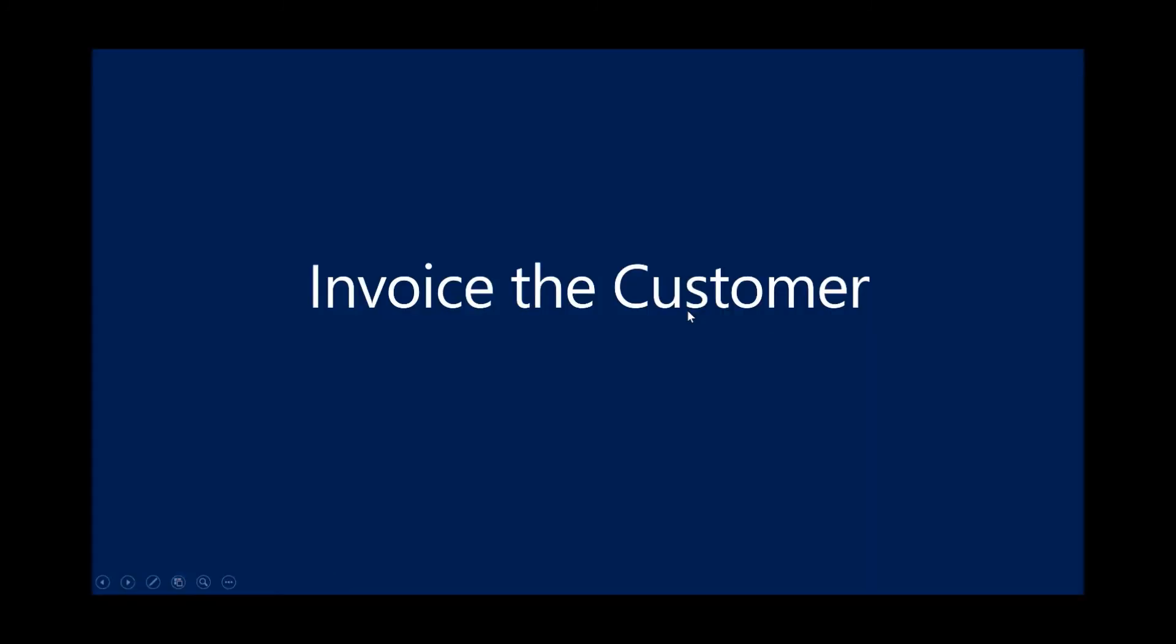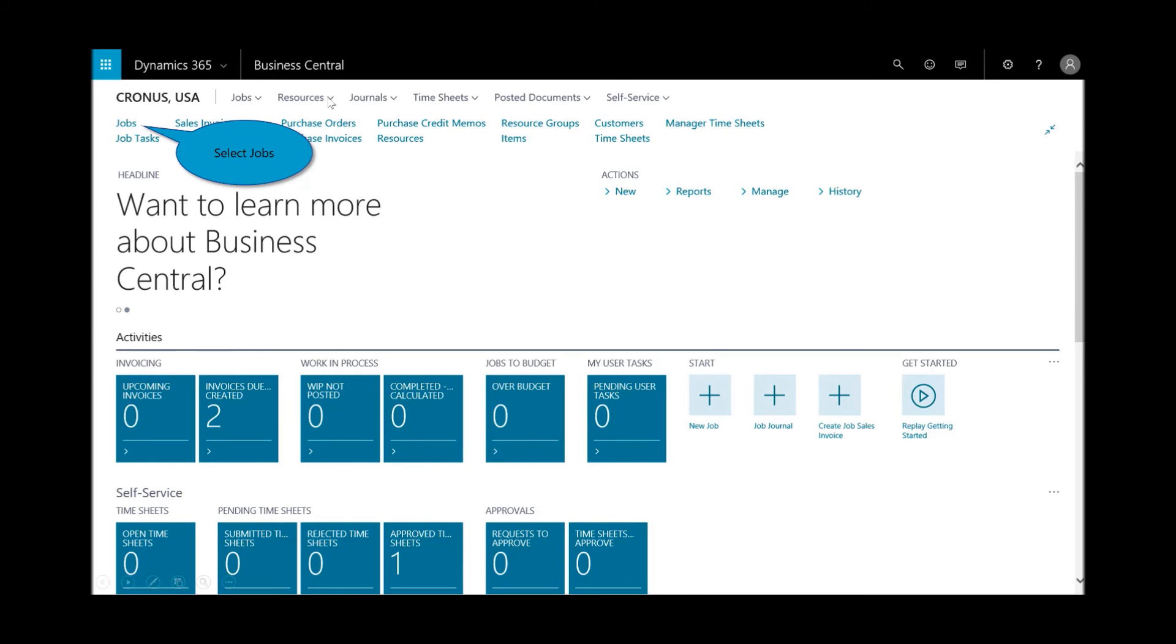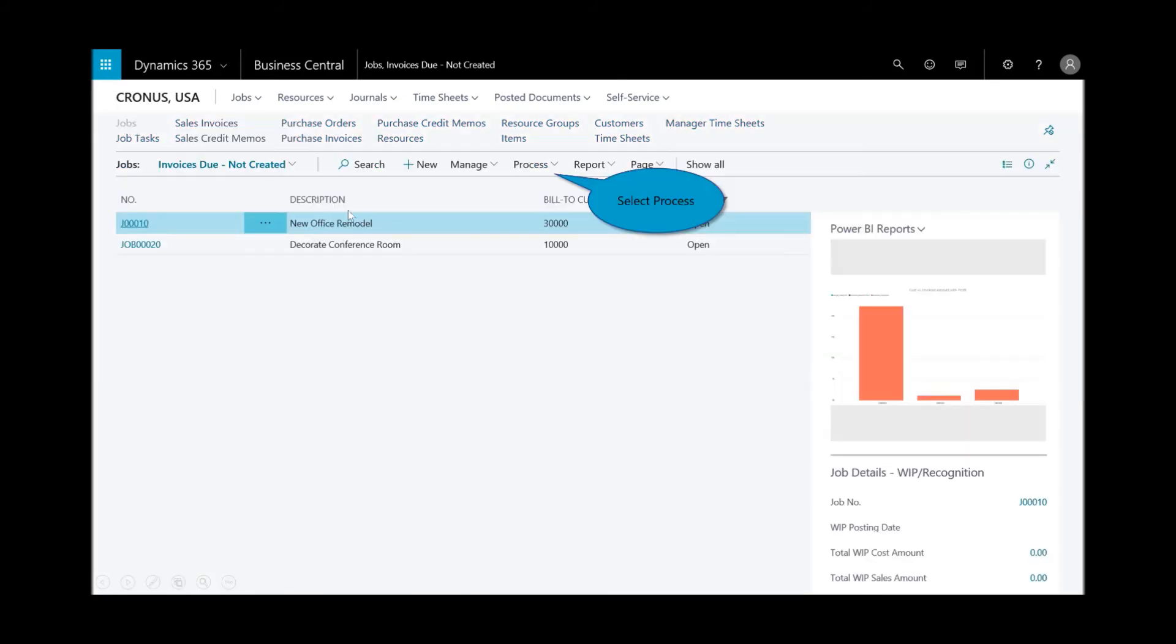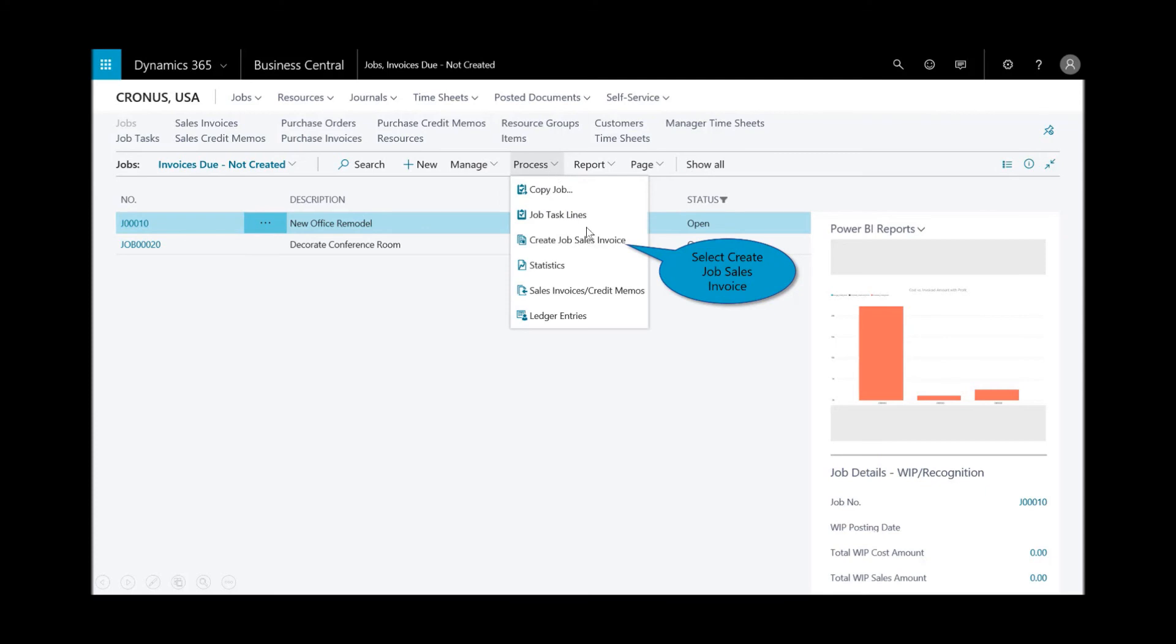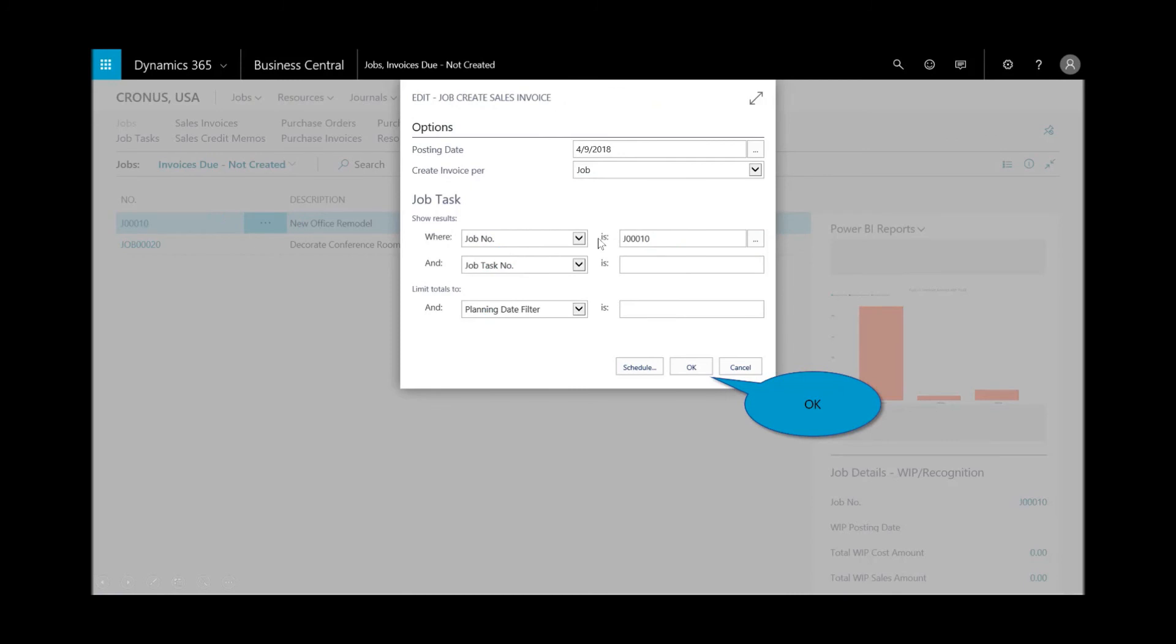Then I'll need to invoice the customer. I can create an invoice for a job for one or more job tasks, depending on where I am with the invoicing process and based on the date of the invoicing and the invoicing schedule. I can also create an invoice from a job planning line and indicate all the time and the quantity of the time, resources, and the general ledger accounts that I want to invoice. I'll select jobs. Here's that new office remodel, and I'll select process. I want to go and create the invoice for one or more tasks. Click on OK.